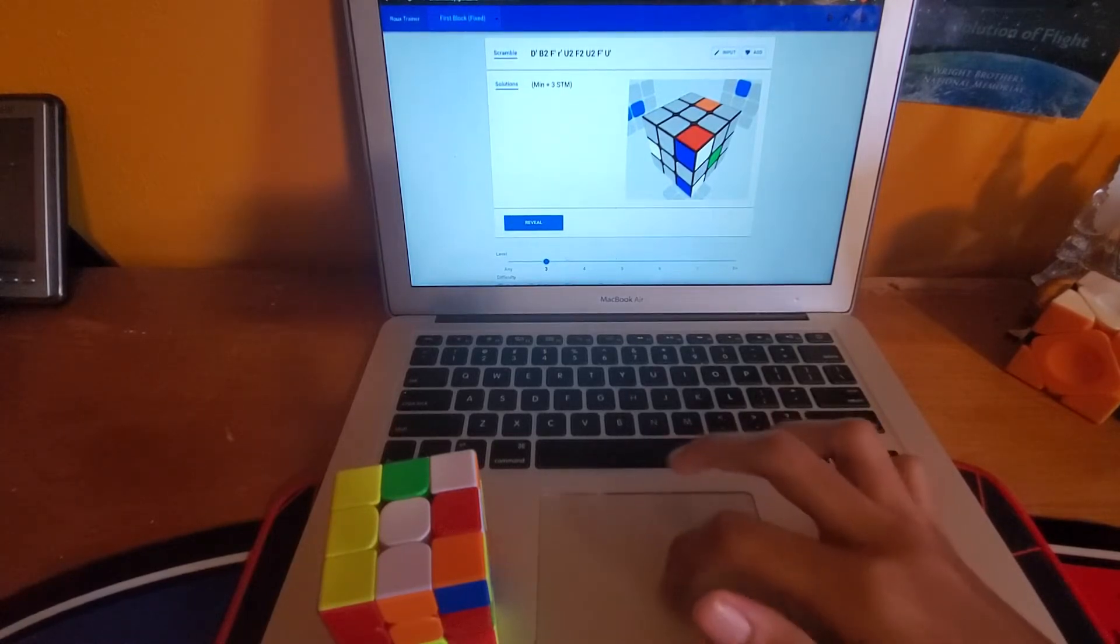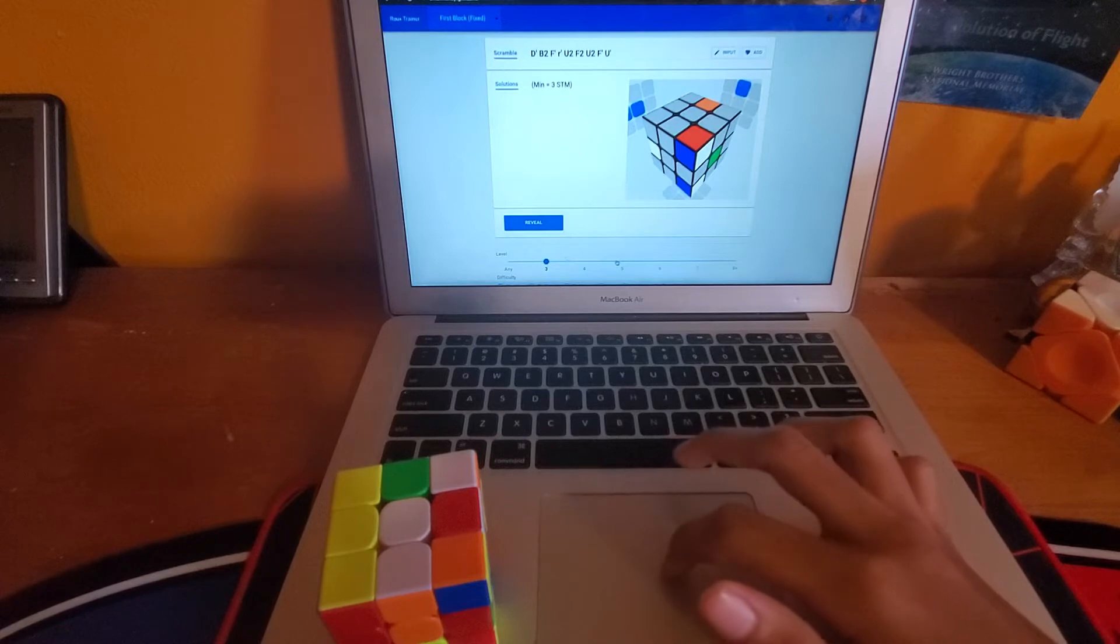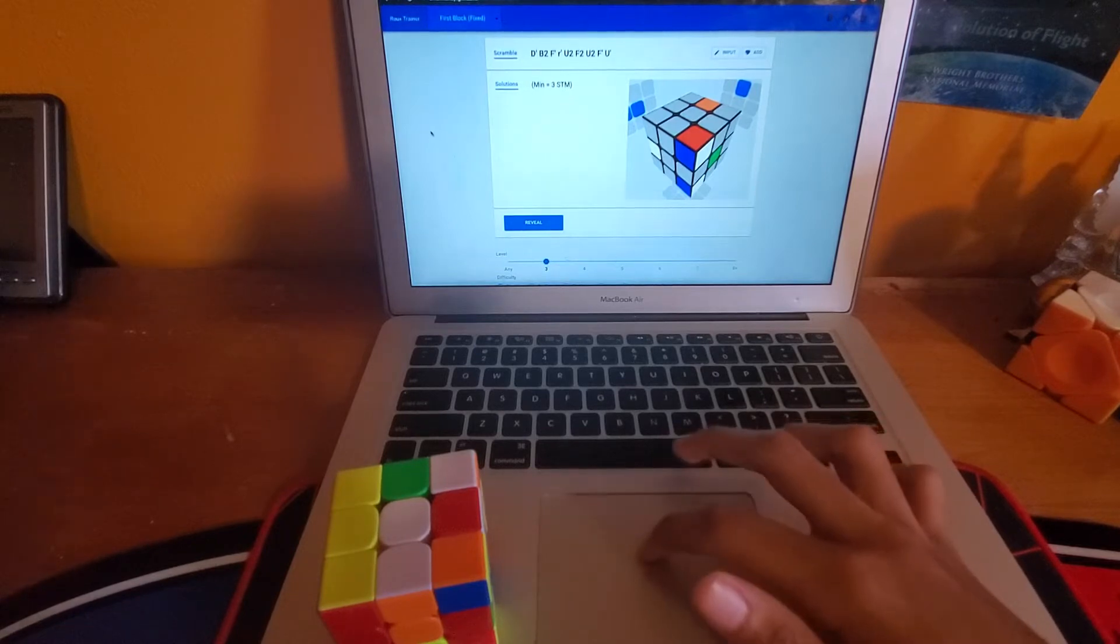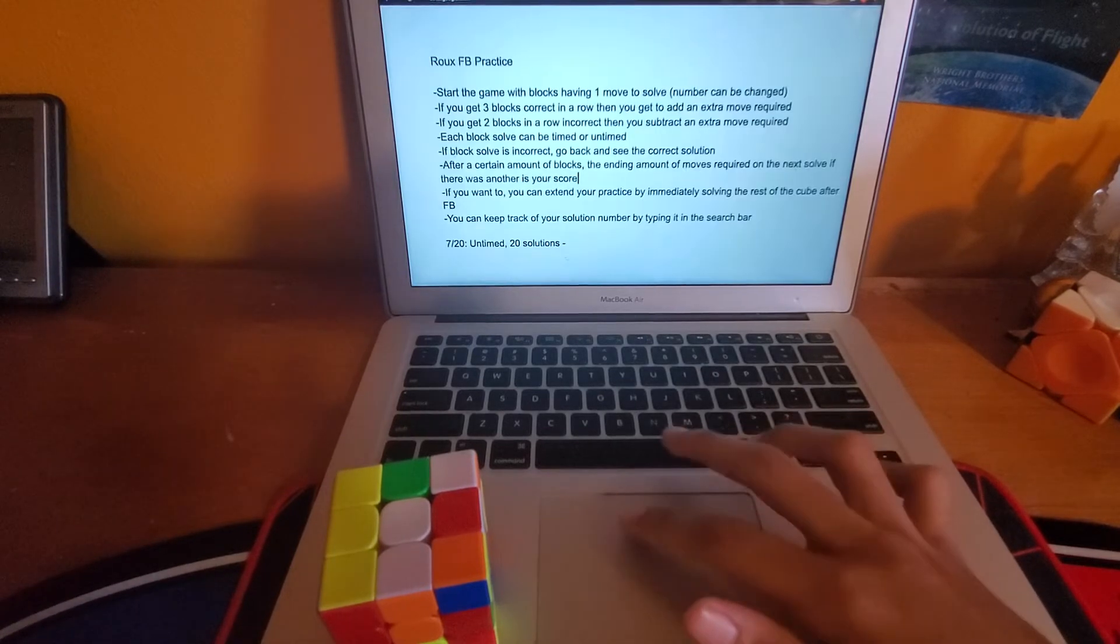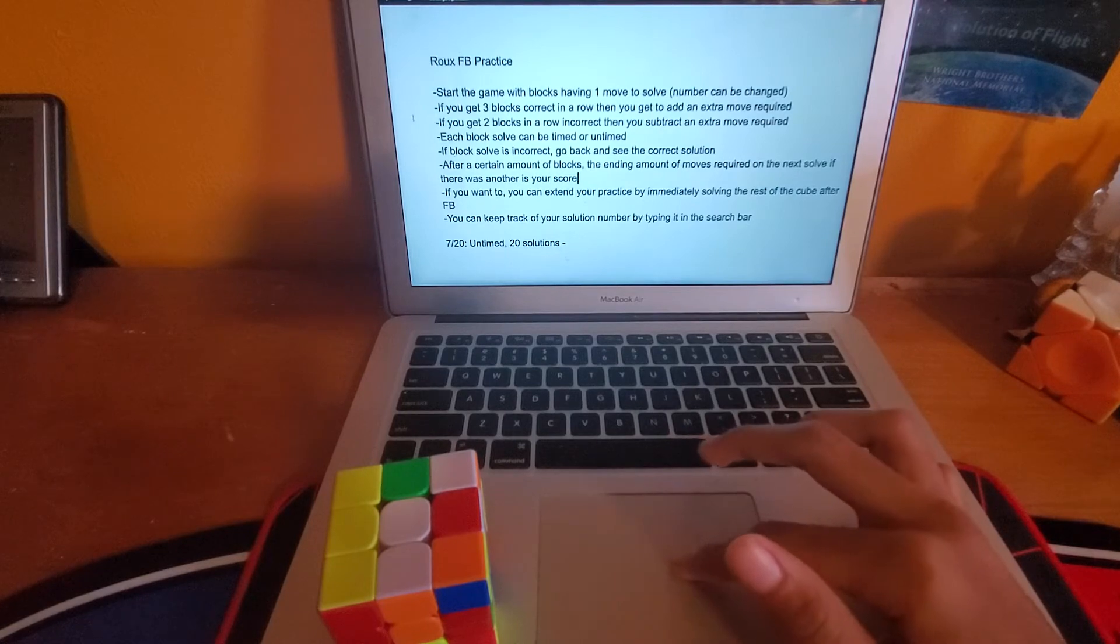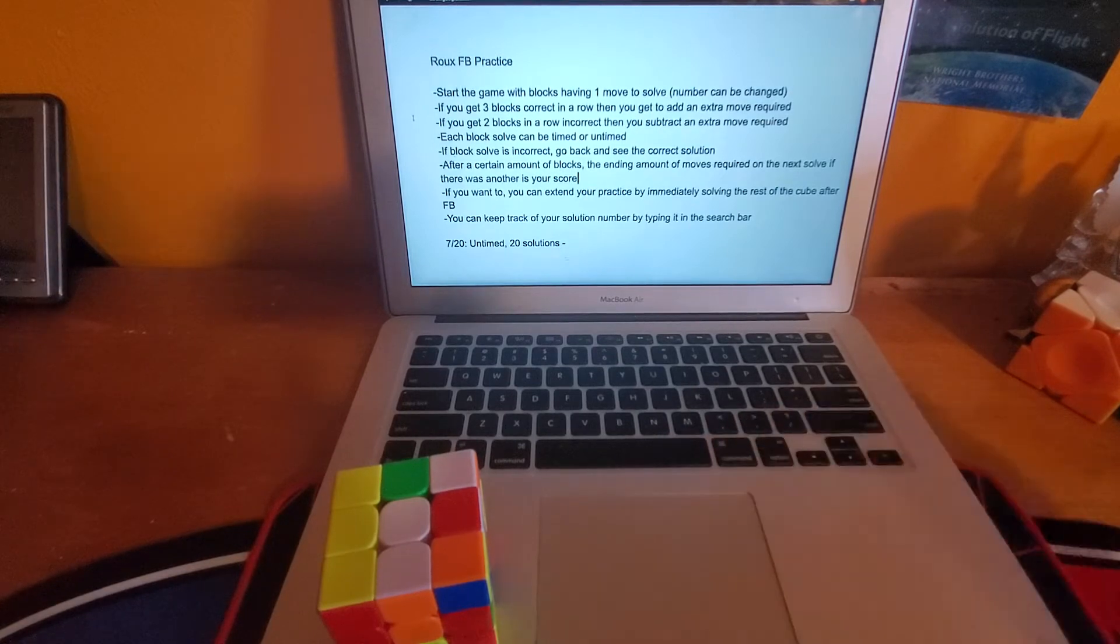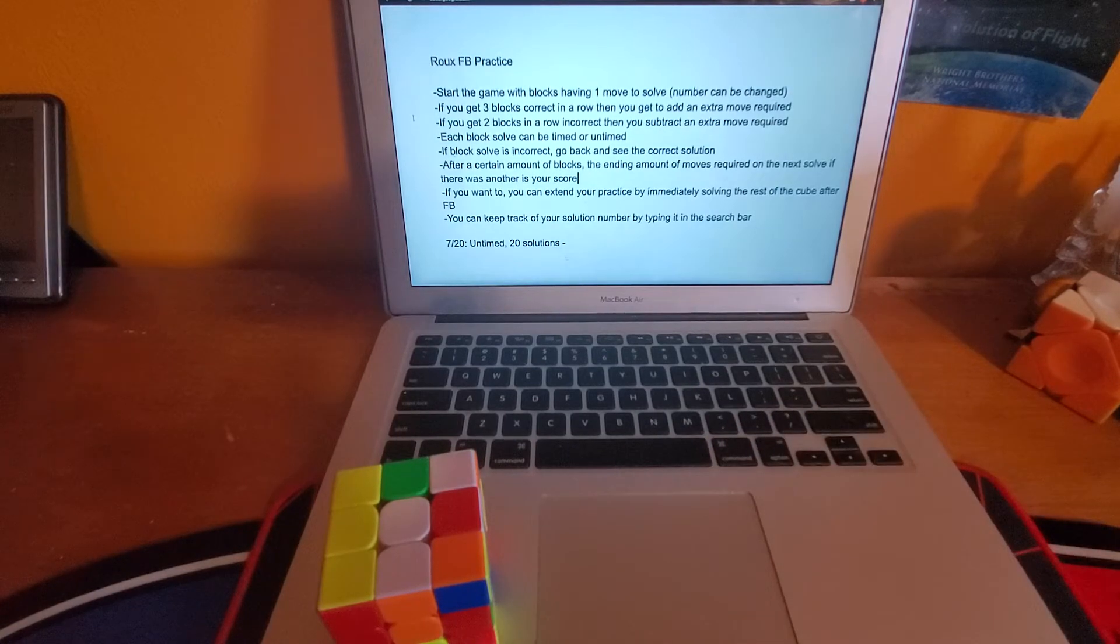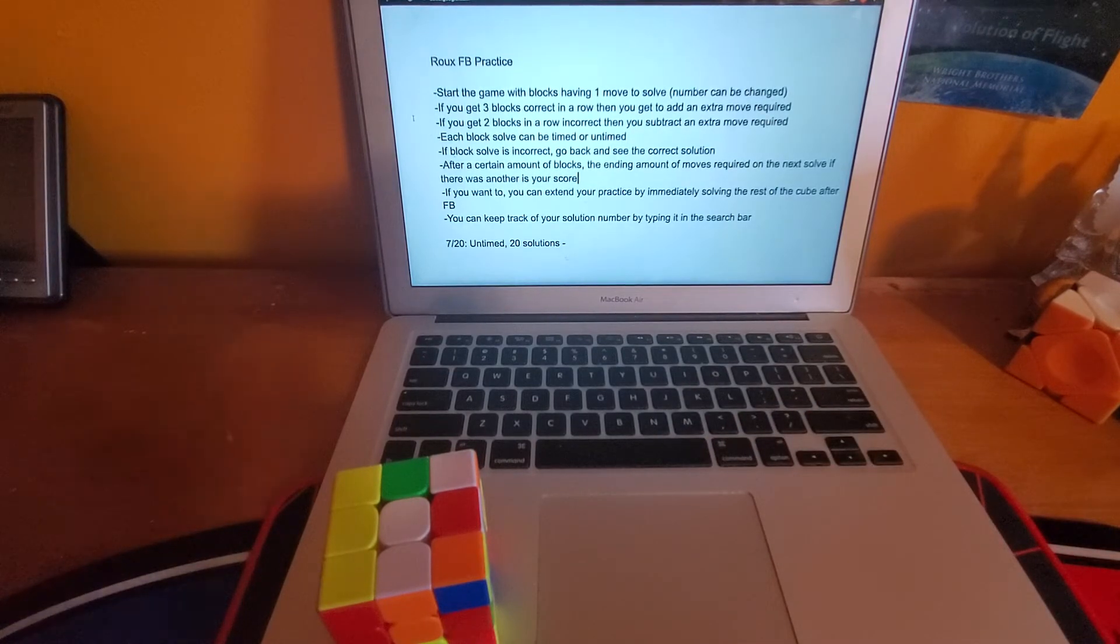So yeah you can set some goals, maybe try to get to five or whatever you want. And if you want to, you can get it timed.